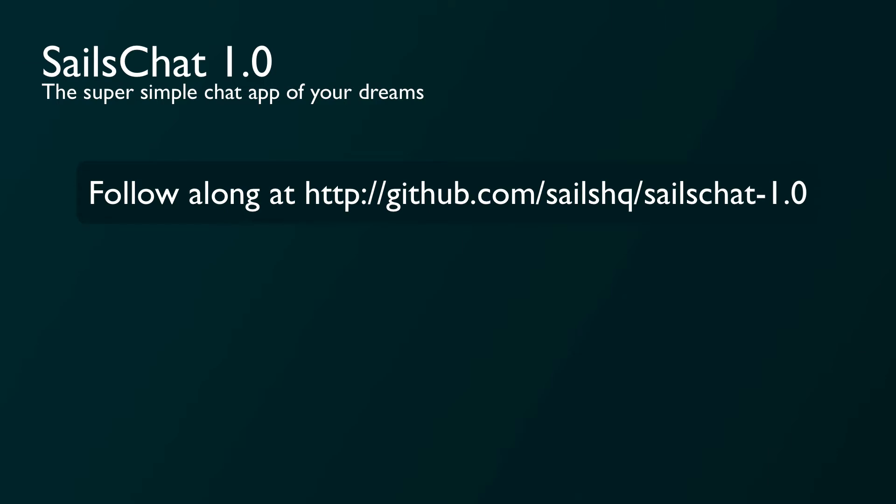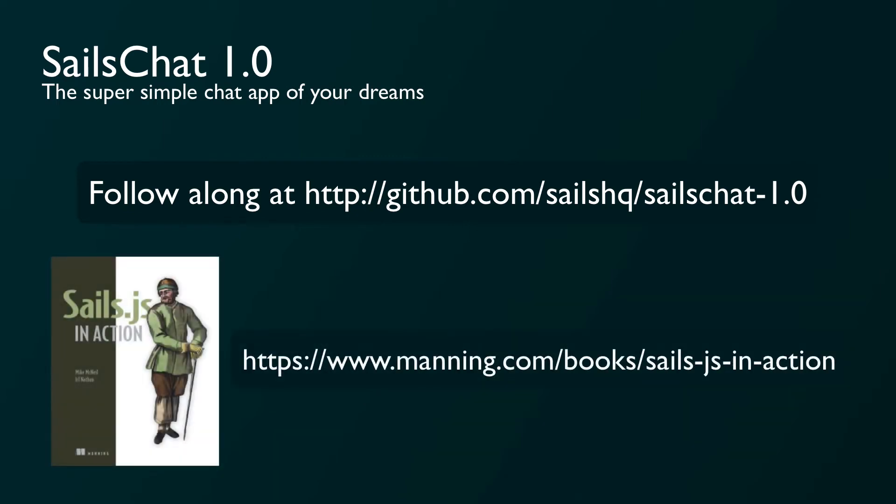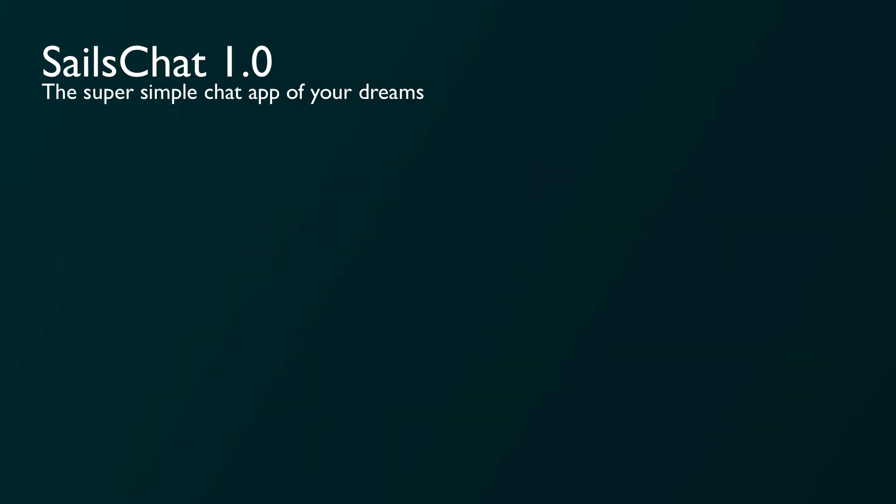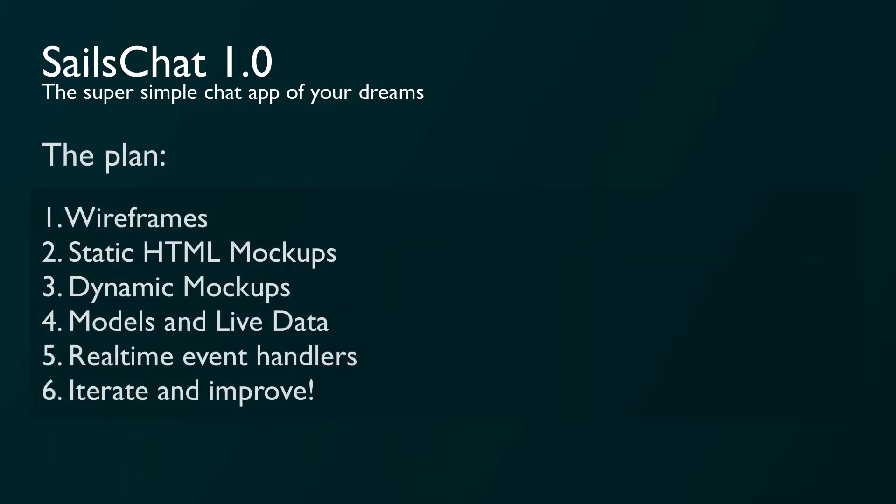The best way to follow this tutorial is to check out the repo on GitHub at github.com/sailsHQ/sailschat-1.0. I'm mostly going to be highlighting and explaining code from the repo rather than subjecting you to my typing in real-time. Now, it's far outside the scope of this video to get into all the best practices around planning, architecting, and building a web app with Sails. For that, a good resource is the Sails in Action book that just came out by Earl Nathan and Mike McNeil.